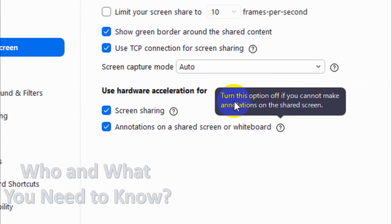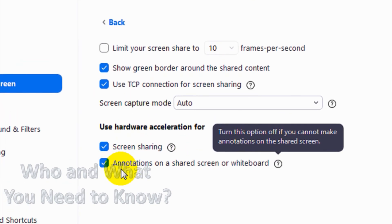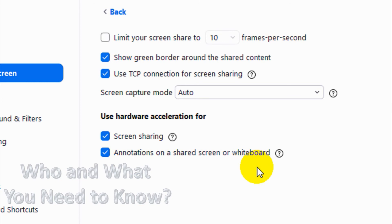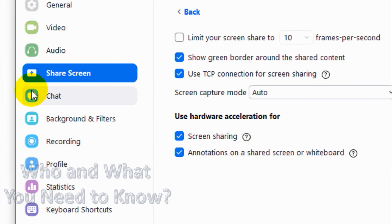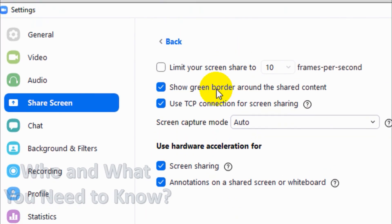Turn this option off if you cannot make annotations on the shared screen. If you already have this enabled but you still cannot draw annotations on your shared screen, then uncheck it and see if that works — it's just a troubleshooting tip. Those are all the options available.